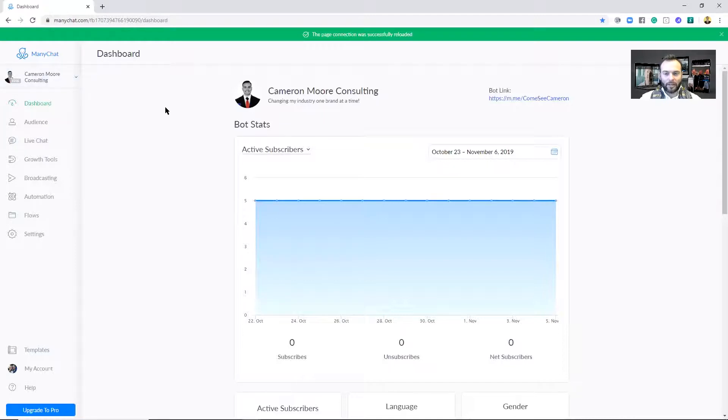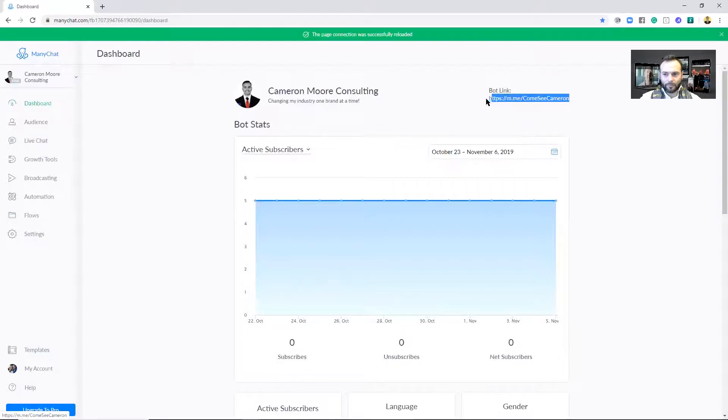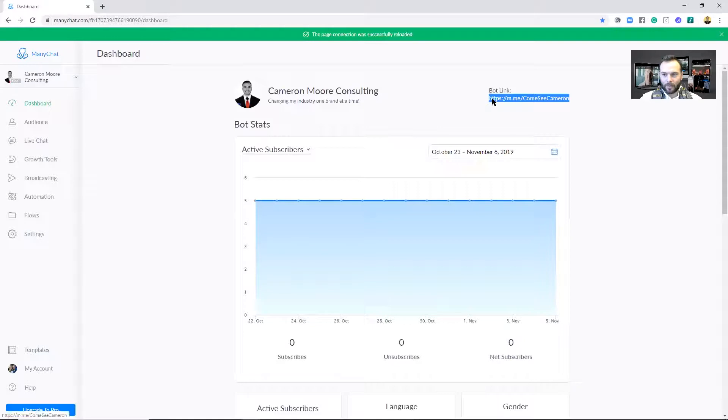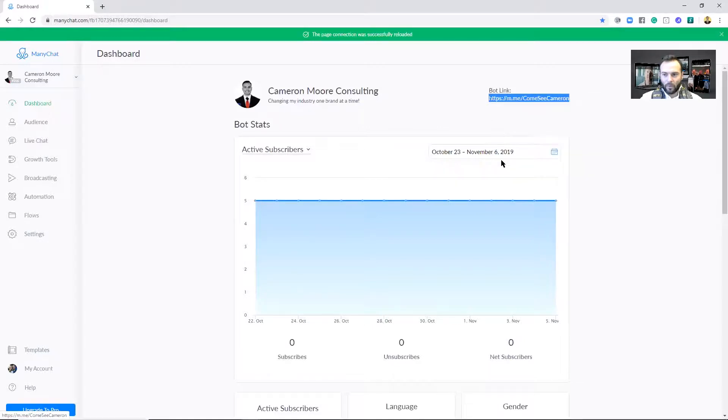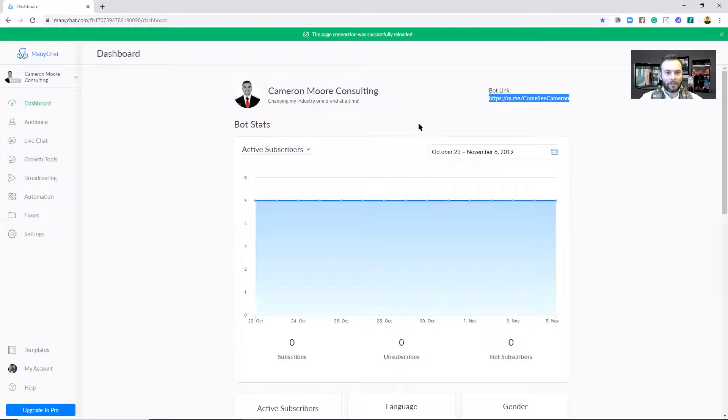Once you create that, you're going to see your dashboard on your home screen on ManyChat. Now over here to the right you see that it has the bot link. So what you want to do is go ahead and copy that bot link - you can either right-click and press copy, or you can press Ctrl+C if you're on your desktop. And you want to make sure that you're doing this on a computer because you have a lot more functionality when you are on a desktop or laptop.